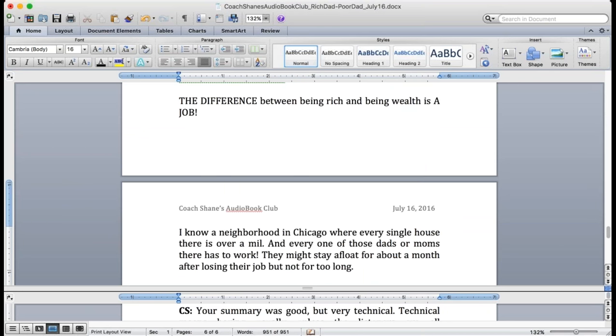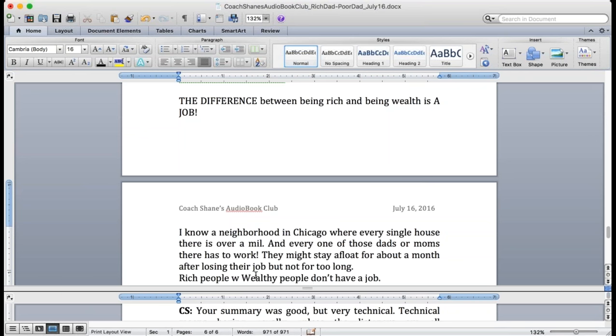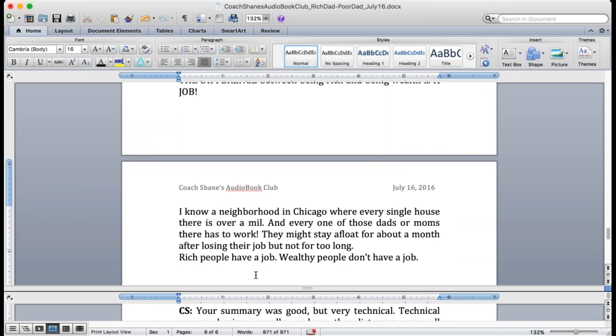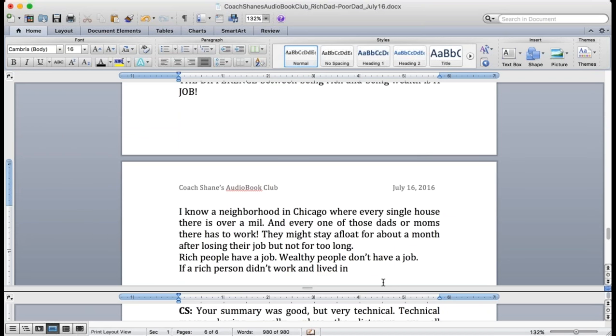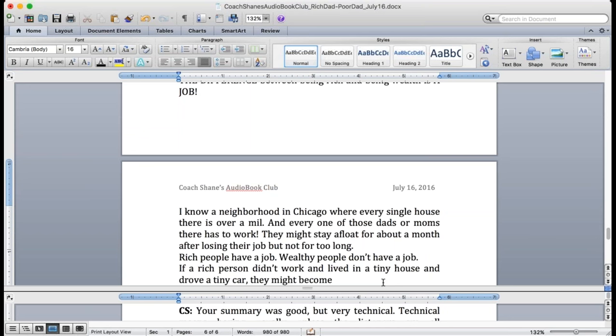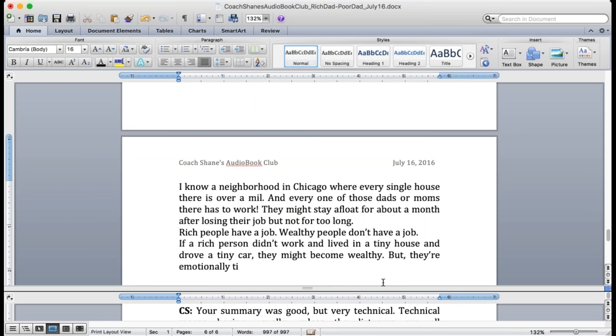If they stop working, they might be okay for a month or two but then they're going to lose their car, cars. They're going to lose their house. They have to work. The difference between rich and wealthy is a job. Wealthy people never have to work. They never have to work and they still have money.